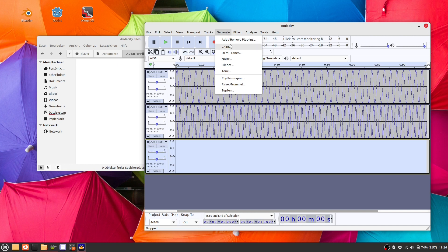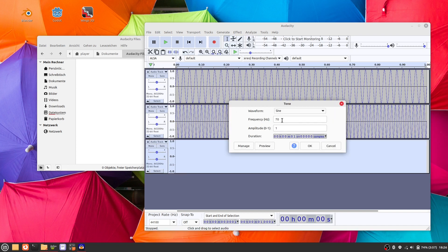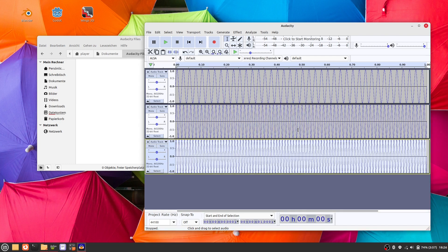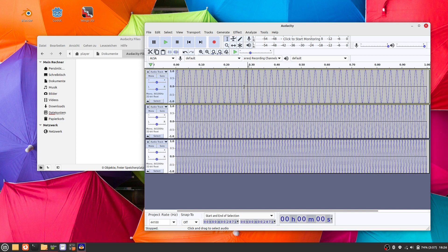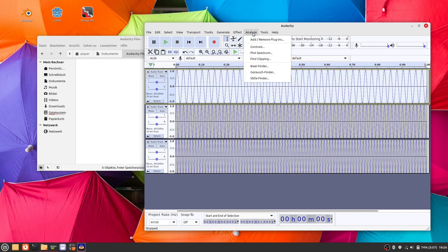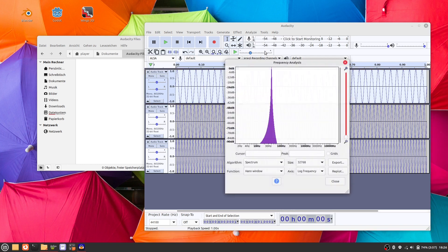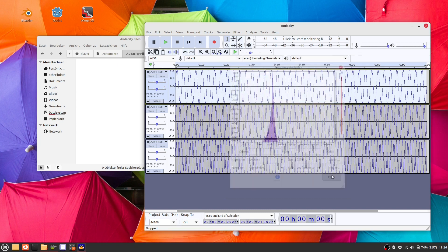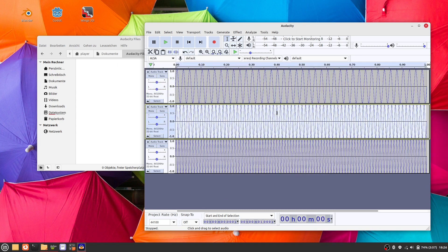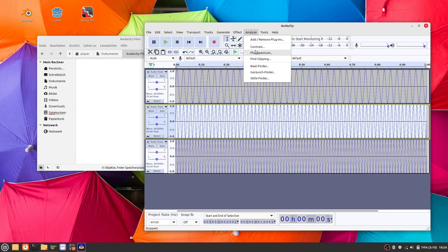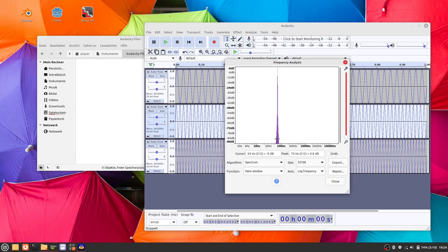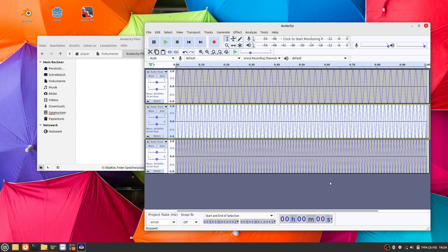And all three sine waves are mixed together — that is the on sound, when you press the accelerator. When you later look at the Audacity project, you might have forgotten which frequencies you were using. So you can use the built-in frequency analyzer to check which frequencies you were actually using.